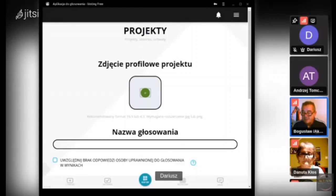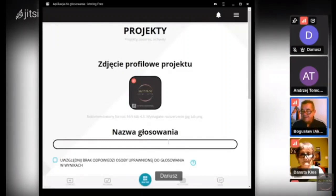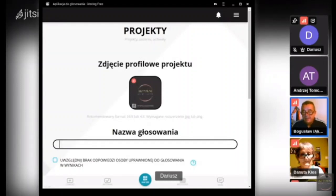Czy wszyscy otrzymaliście materiały do przygotowania głosowań? Wysłałem je wam na maila i prosiłem, żebyście je zobaczyli. Tam między innymi jest dokument PDF z listą linków do projektów, które dzisiaj będziemy robić. Te linki są umieszczone na stałe i są już waszą własnością — możecie je wykorzystać do głosowania lub do zbierania poparcia.